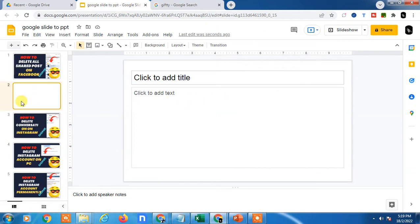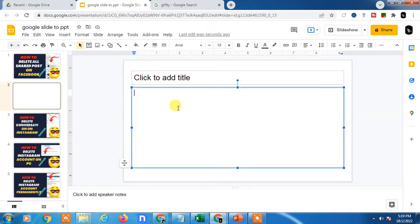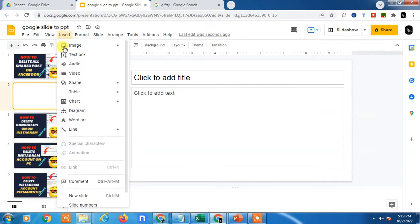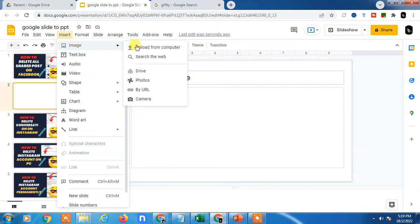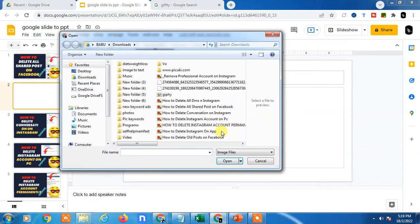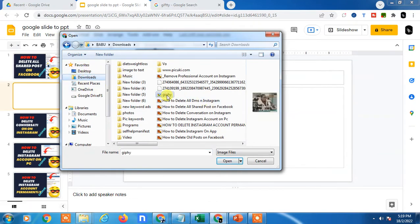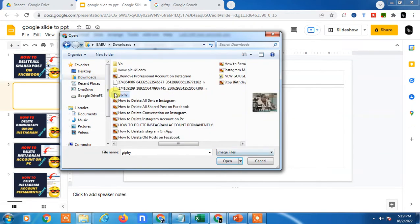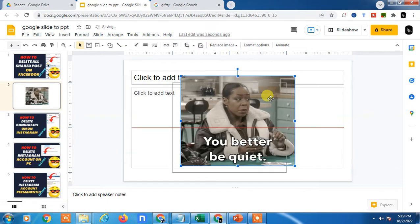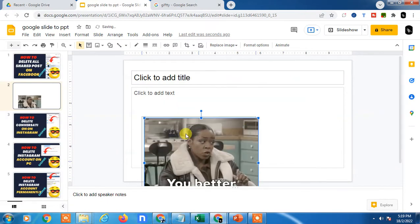So here in Google Slide, I am going to show you how you can insert the GIF. There are two ways. First way, you can just click on Insert, go to Image, and go to Upload from Computer. If you have the file on your computer device, just find that file, select it, and open it. Then the GIF file will be opened.